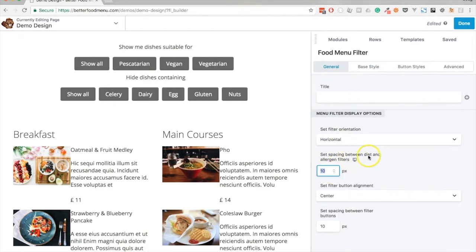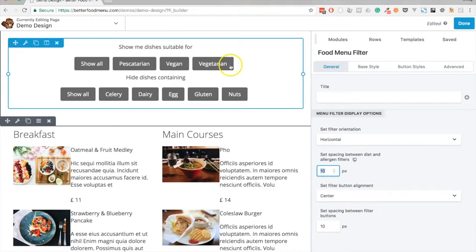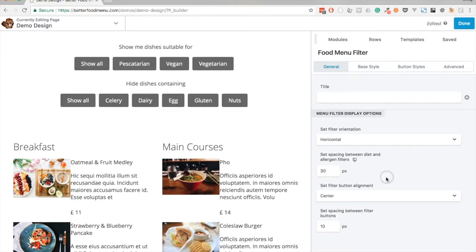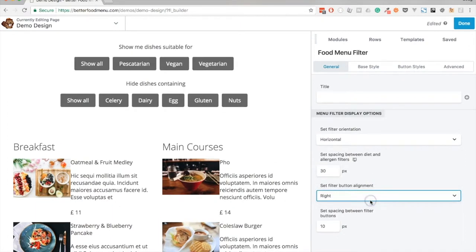I'll increase the spacing between the diet and allergen filters. The top row of buttons is the diet filter and the second row is the allergen. I might say 30 pixels here.